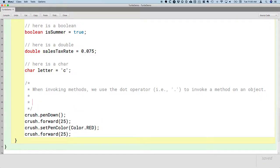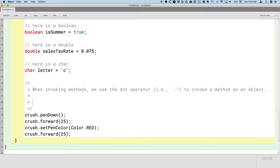Now to reinforce what we were just doing with the post-it notes in the sheet of paper, we wouldn't say we're invoking the penDown method on the crush object because crush isn't an object. Crush is a variable. Its value is a reference to an object. So a more precise way of speaking would be saying we're invoking the penDown method on the turtle object referenced by crush, or referenced by the crush variable.